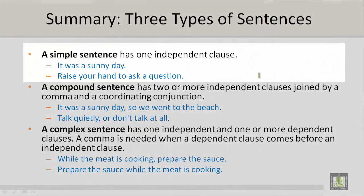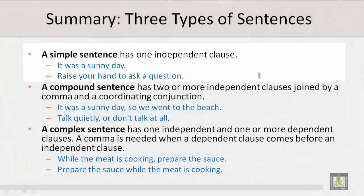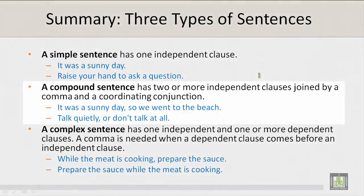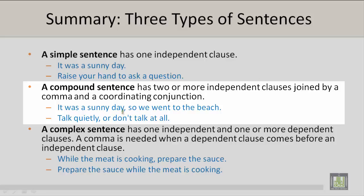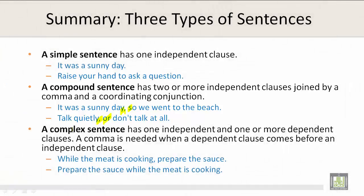A simple sentence has one independent clause. For example, 'It was a sunny day,' or 'Raise your hand to ask a question.' A compound sentence has two or more independent clauses joined by a comma and a coordinating conjunction. For example, 'It was a sunny day, so we went to the beach,' or 'Talk quietly, or don't talk at all.'